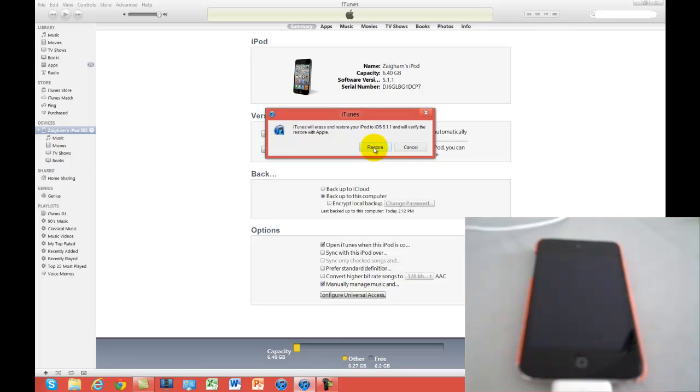Now I'm going to click restore. I'm going to let the restore process happen, and right after the restore is done, I'll be back with you guys to continue on with this tutorial.